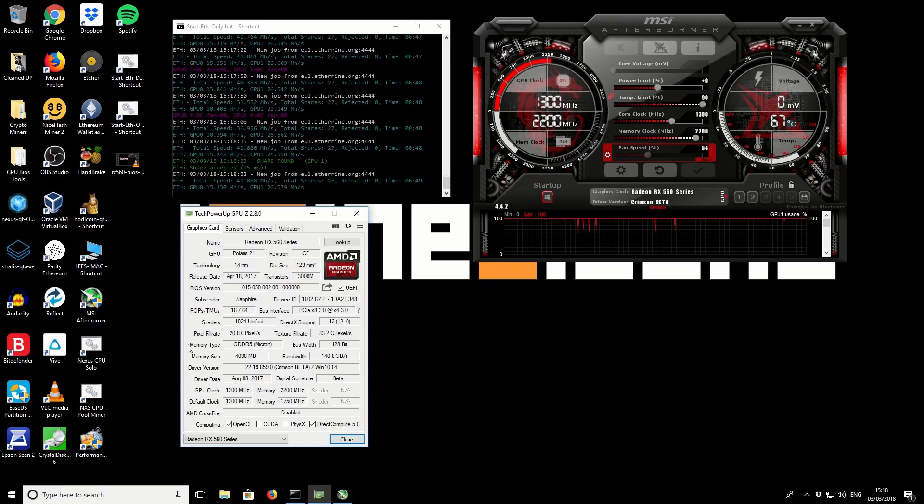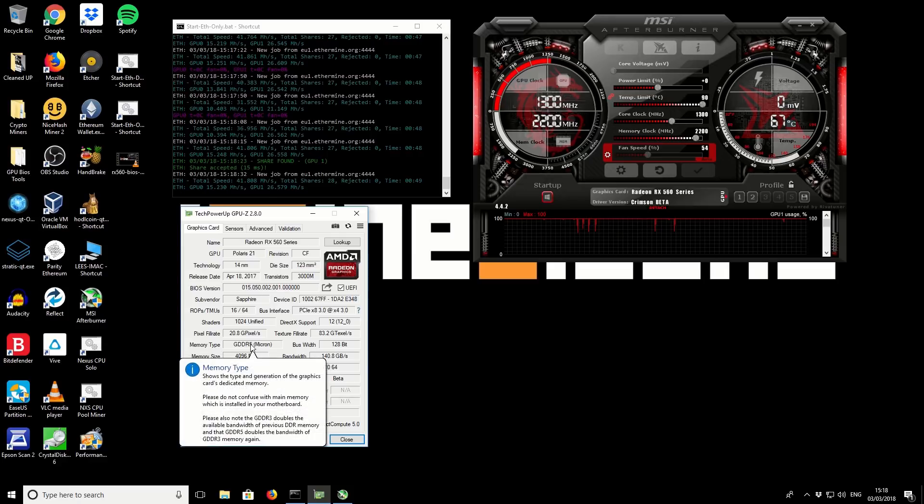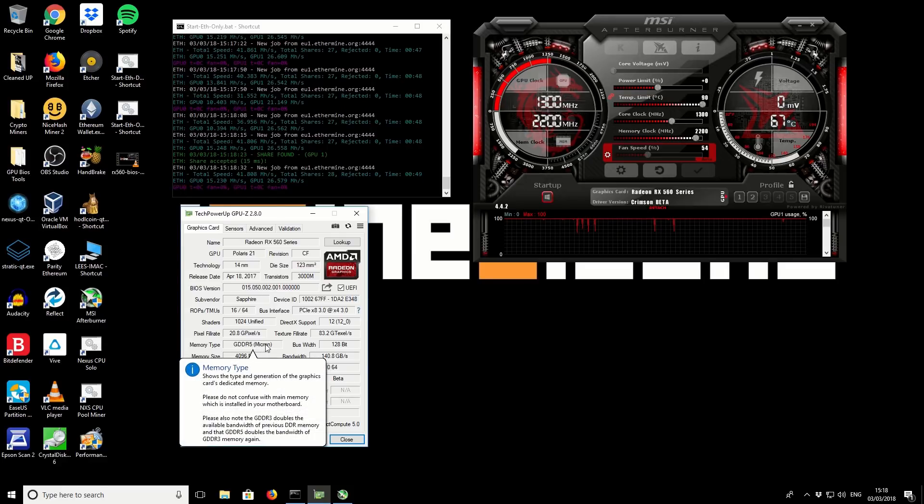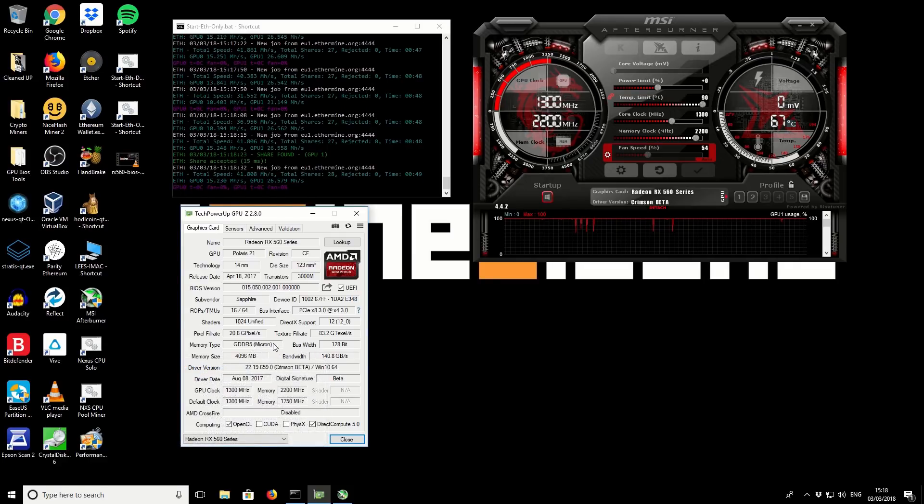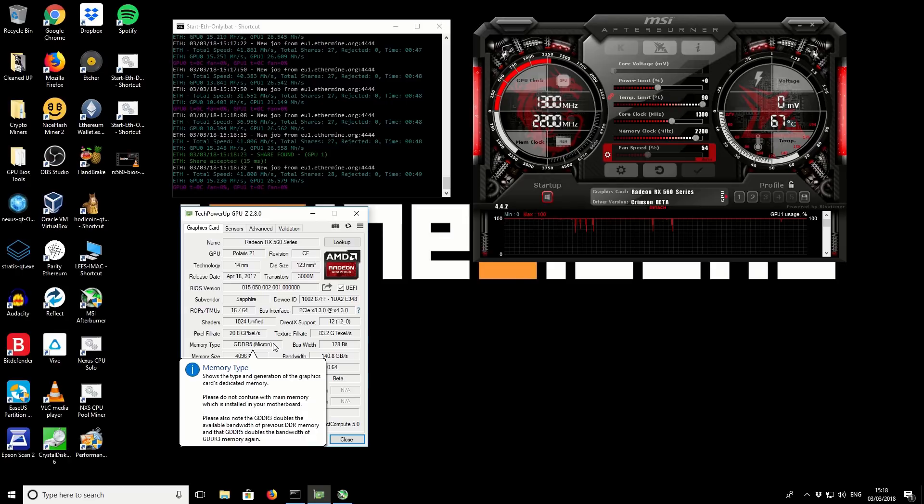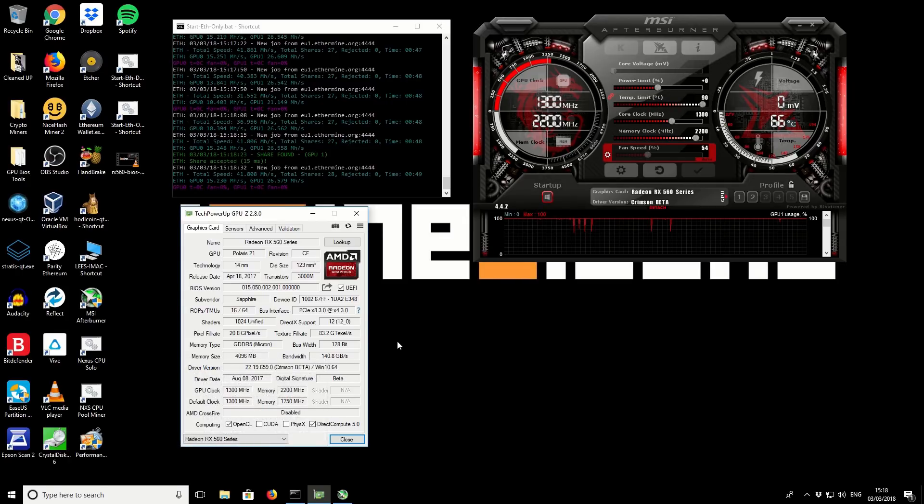Also make note of the memory type. I've got Micron memory in this GPU. If you have a different type of memory you might not be able to get the same results as what I'm getting.